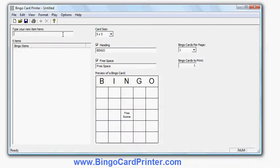I've decided I'm going to create, just as an example, some bingo cards with the names of various animals on it that might be useful for an ESL class or children's reading class, but obviously you could choose any topic you like at all. So I've started the program now ready to start entering my items.